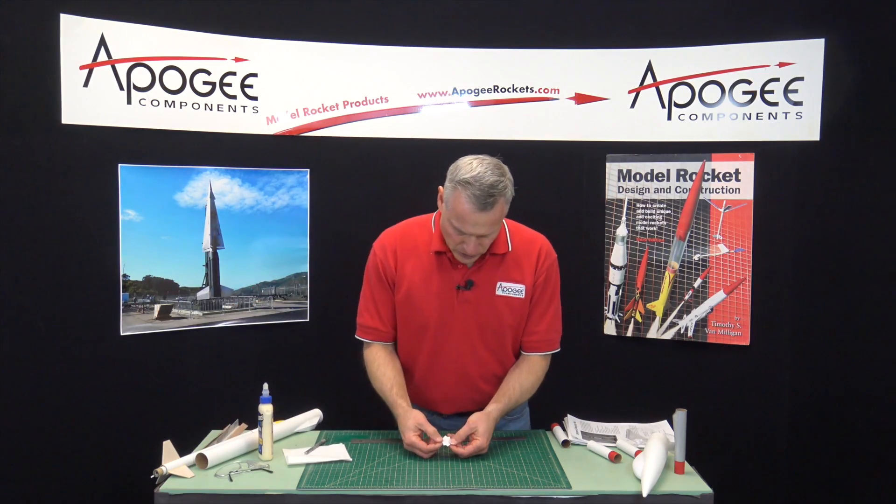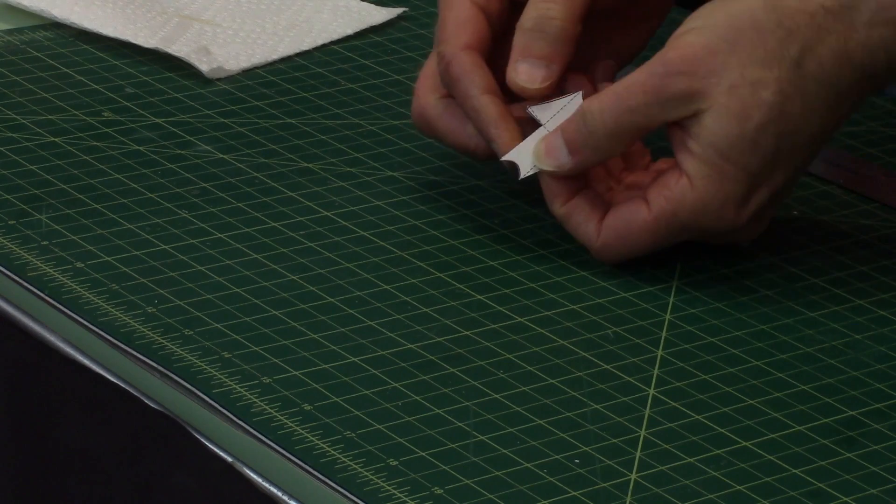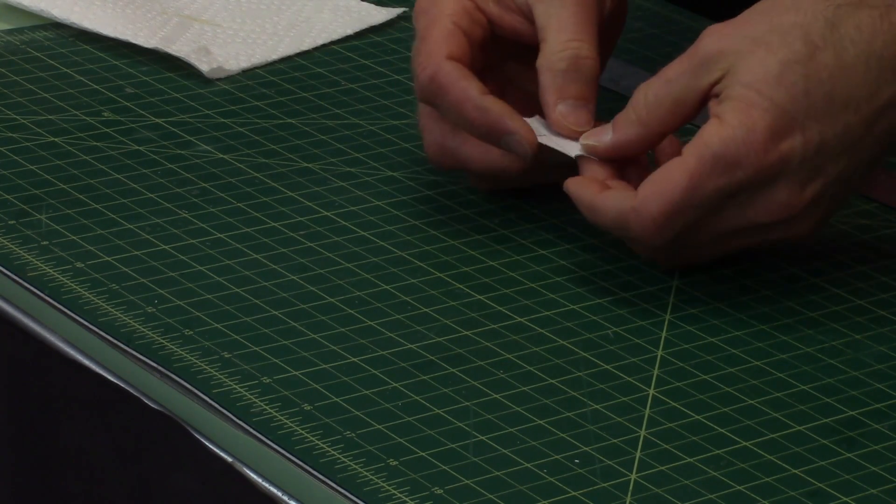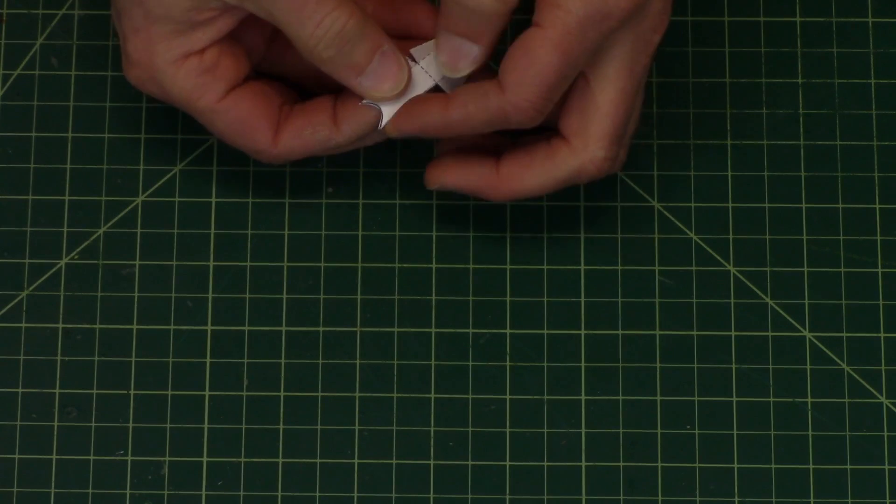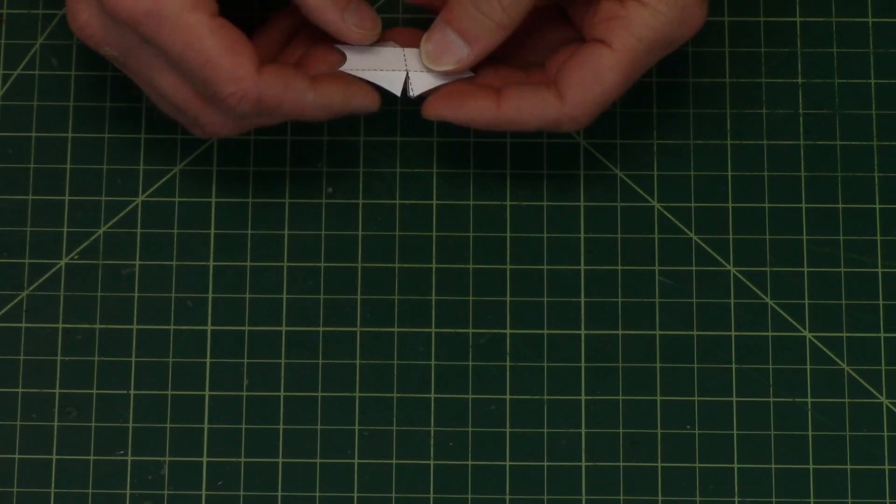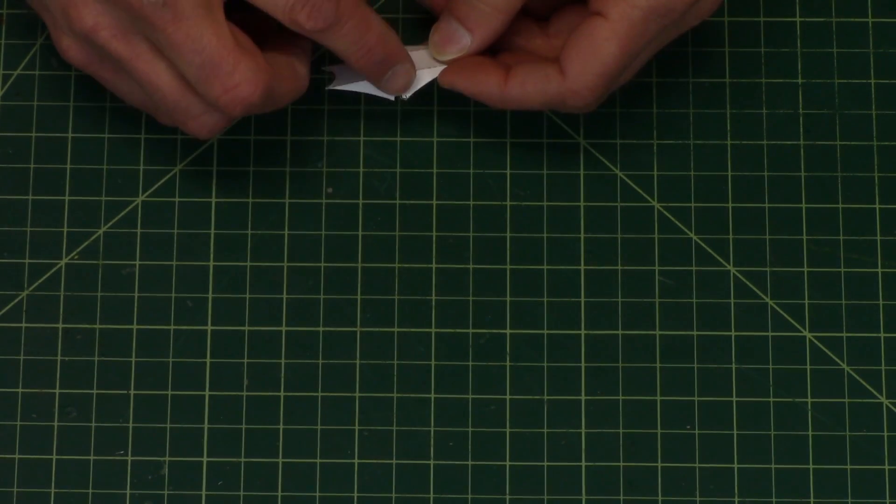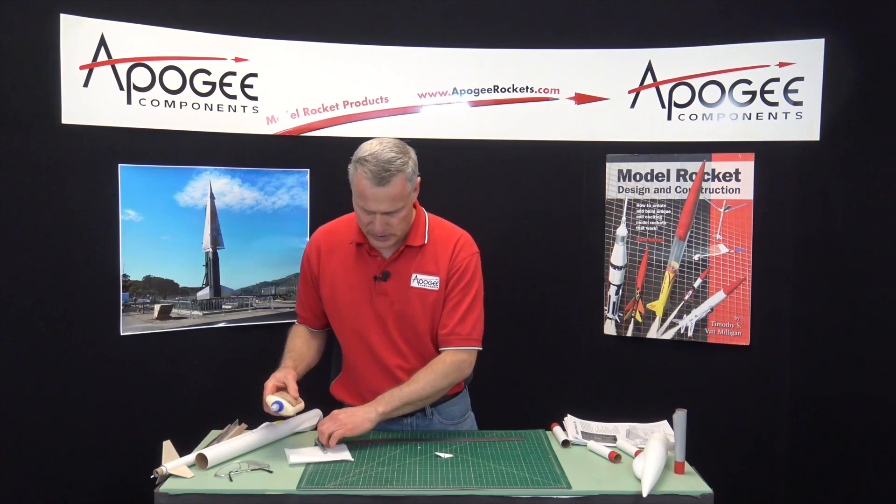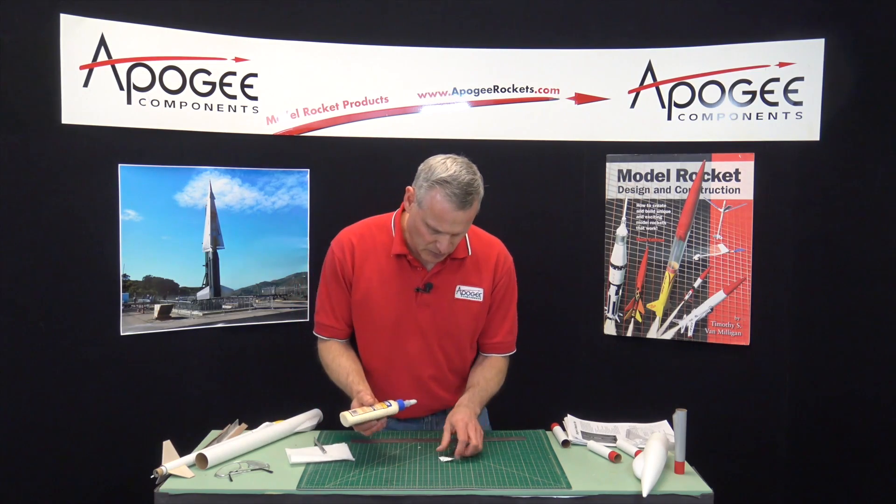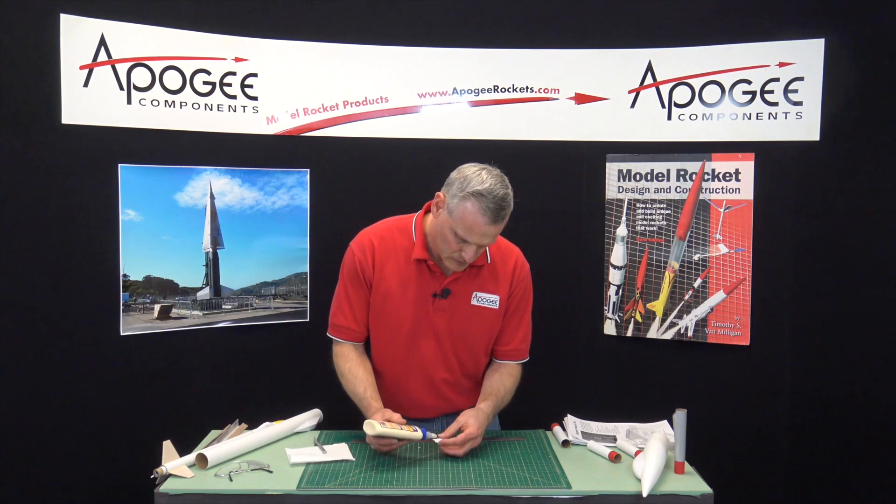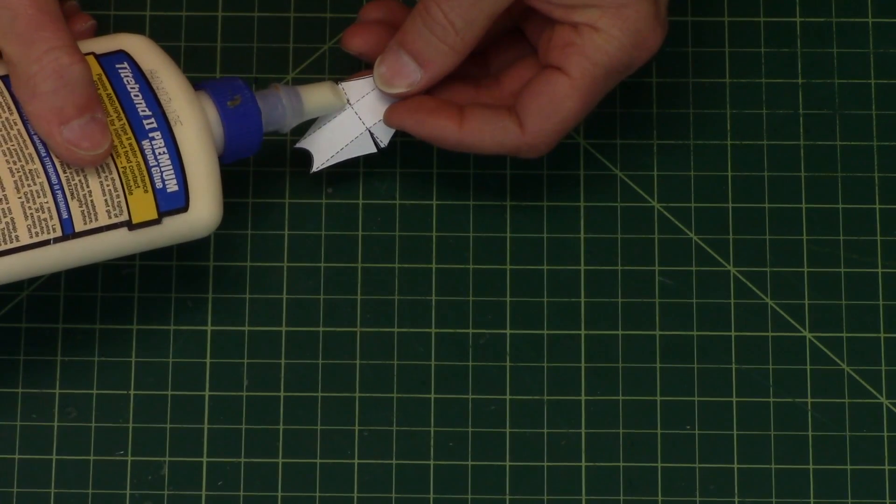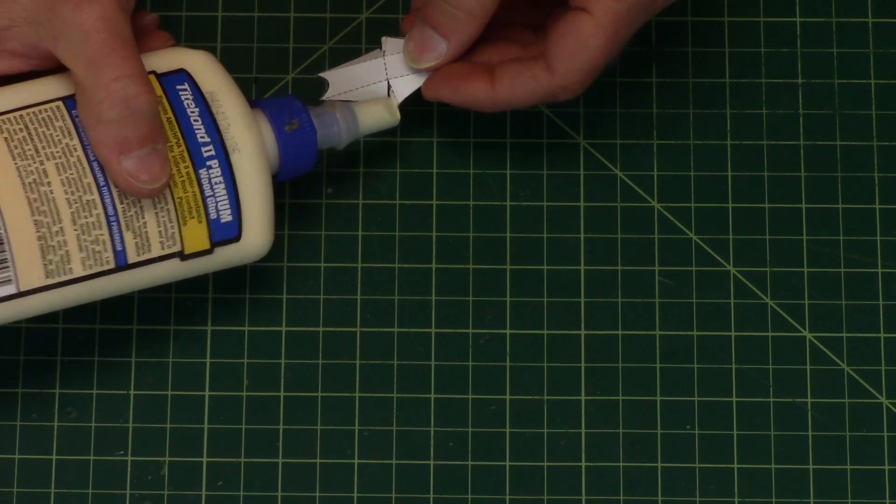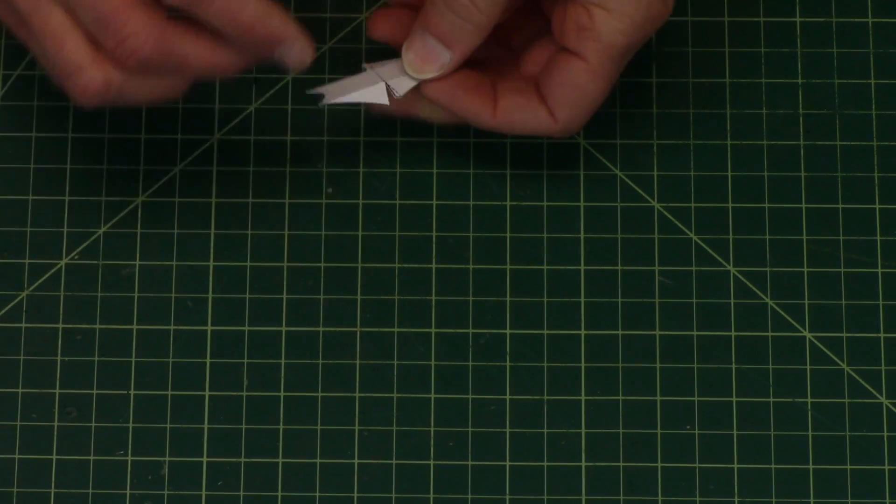So now I'll gently fold along those score lines and you can see by scoring you get a nice sharp edge. And now I just need to glue it together and I'm going to put glue on that little tab and it's not going to take much. That's probably way too much glue so I'm going to wipe it off and the excess I'm going to put on the backside.